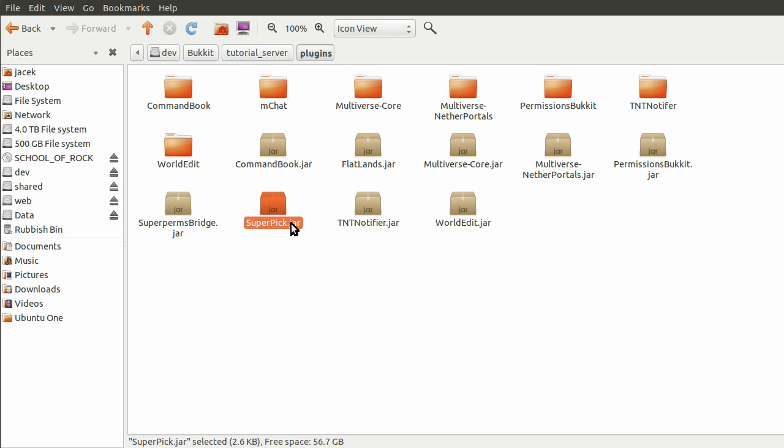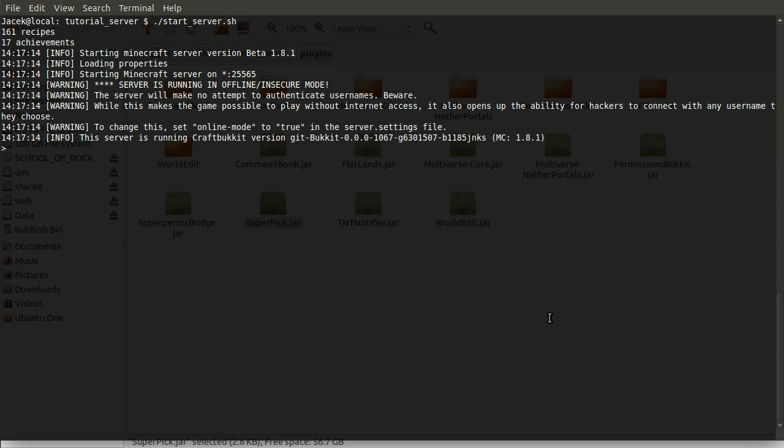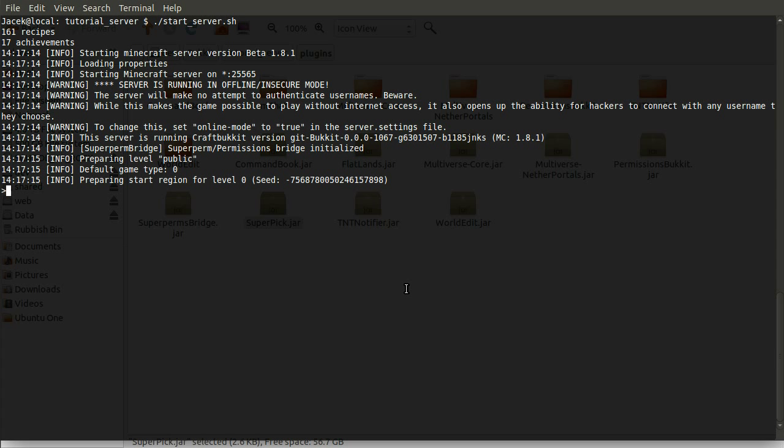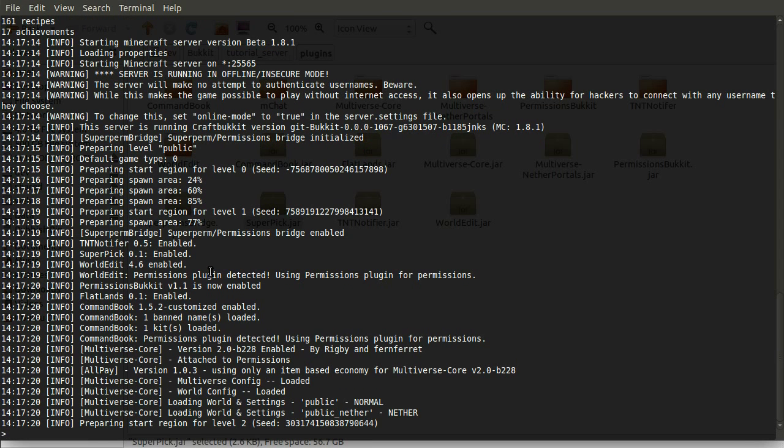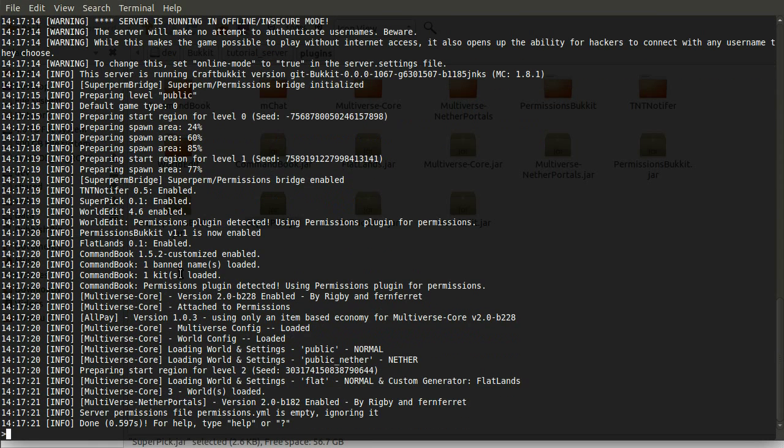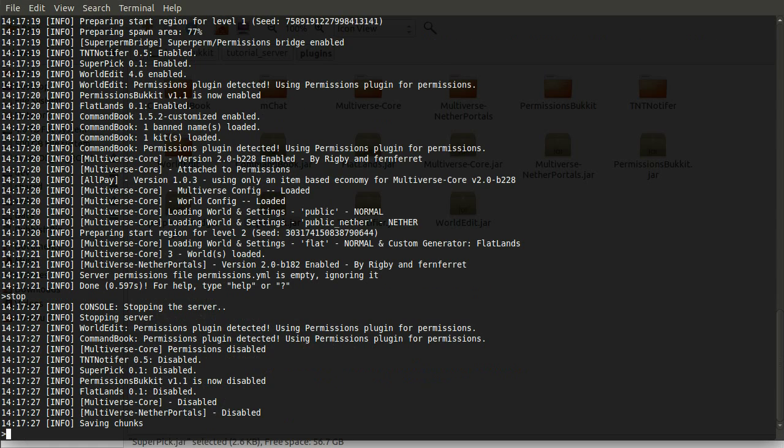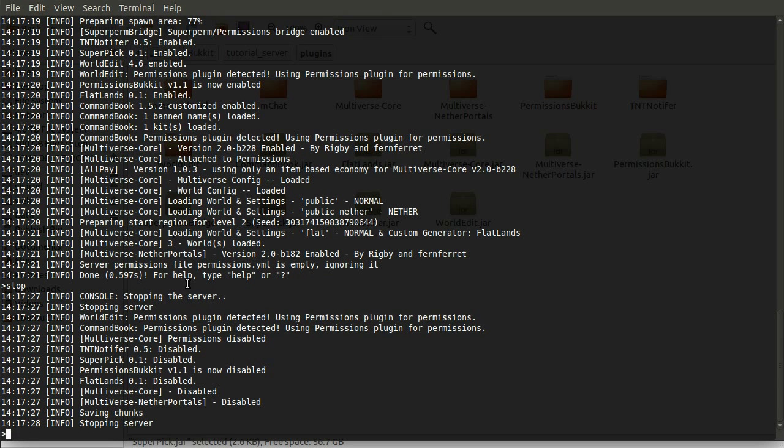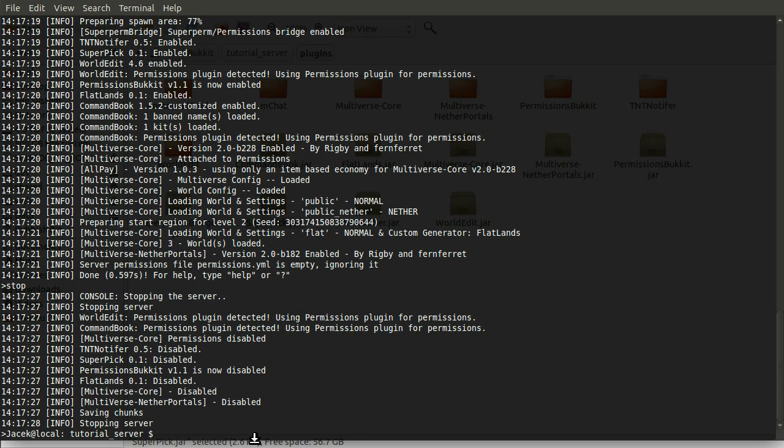So now if we just come across to our plugins folder, you can see that the superpic.jar file has been created. And if we just go across to the terminal and start up the server, we should see hopefully that I haven't made any typos. And the superpic plugin will be loaded. And you can see there that it has. Here superpic 0.1 enabled. And if we just type stop to stop the server, you can see that superpic 0.1 is disabled.